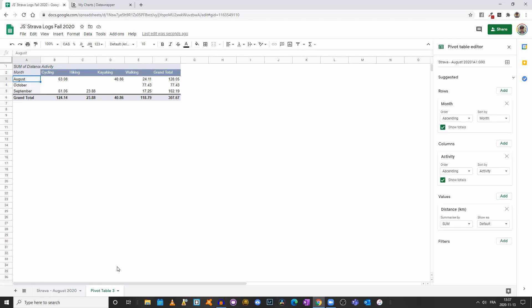Pivot tables, as we saw, are great to analyze data, but they are also very useful to create a simplified data set that we can then visualize.